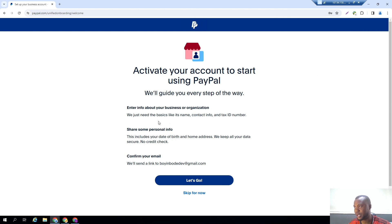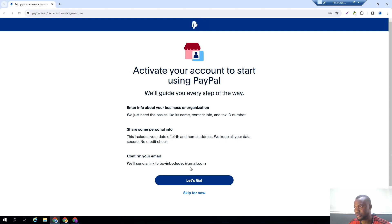So it takes you up here. You can see we just need the basic like the name, contact info and the tax ID. Please include your date of birth, no worries, we will keep all your data secured, no credit check. Then I have to check my email, so I have to leave my RDP now and go back to my normal email.